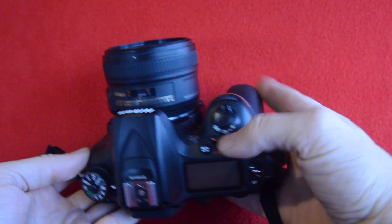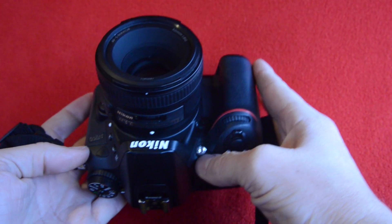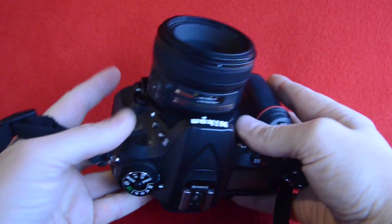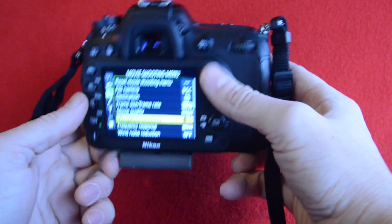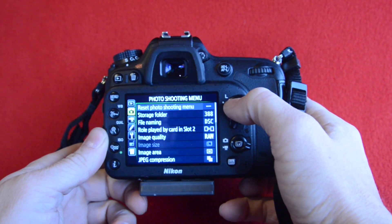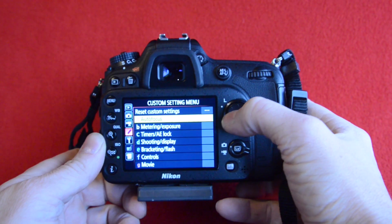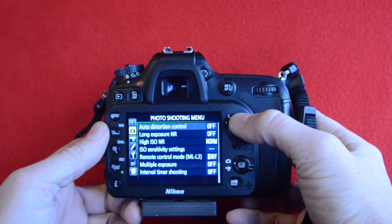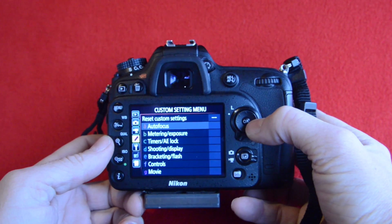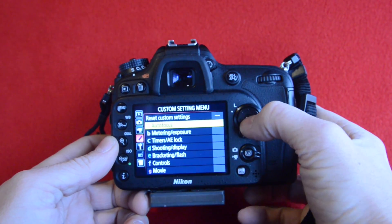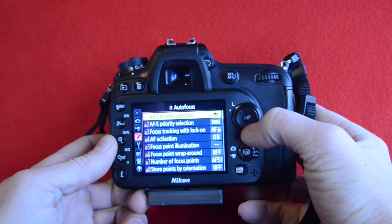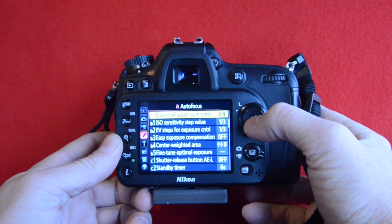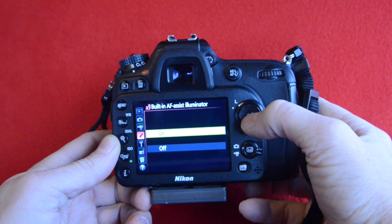Also, with regards to autofocus, we should talk about this light here on the front. This light is our autofocus assist light, and it might be shut off in the menu, so let's go find where that is. If we go into our menu and scroll to the pencil, which is our custom setting menu, and we go to autofocus A and then press OK, we can scroll down until we find our built-in autofocus assist illuminator, and that's set to on.